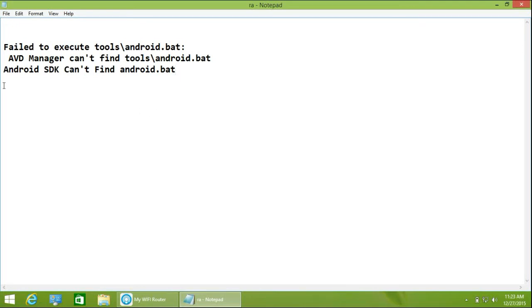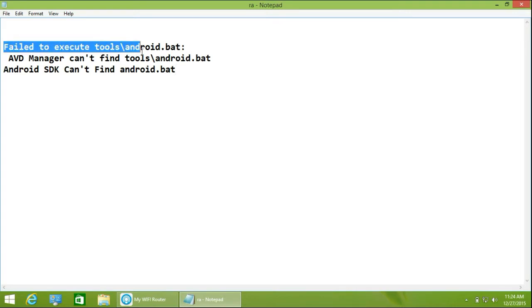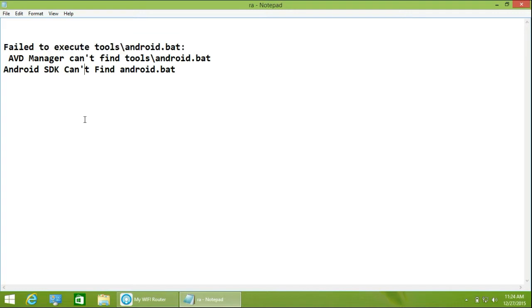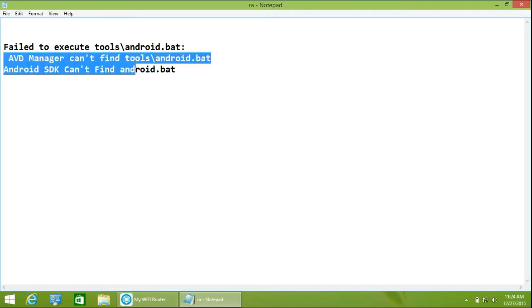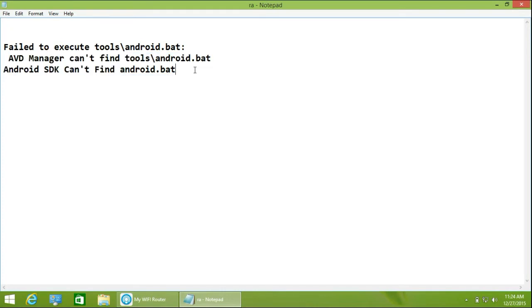Hello friends, today I will show you when I open the SDK Software Development Kit, it shows the message 'Failed to execute tools\android.bat'. When you open the AVD manager, it shows the message 'AVD manager can't find tools\android.bat'. In this tutorial, I will show how to fix these two errors.